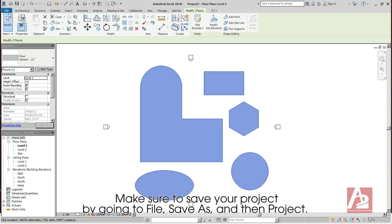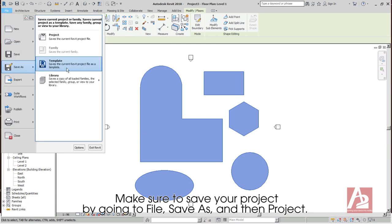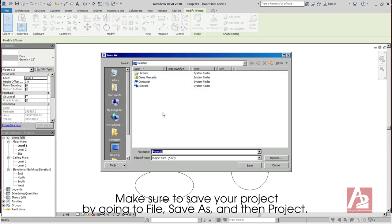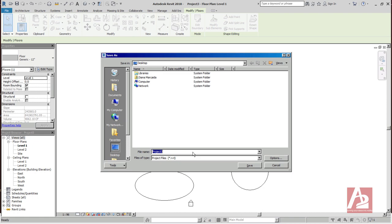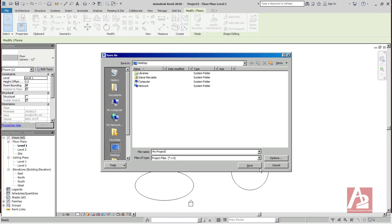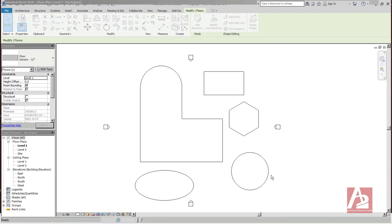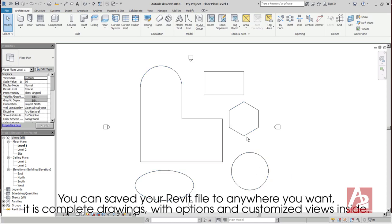All applied drawings will get filling and volume on the workspace. Make sure to save your project by going to File, Save As, and then Project. Type name for the file. Revit projects are in .rvt file, then click Save. You can save your Revit file to anywhere you want. It is complete drawings with options and customized views inside.